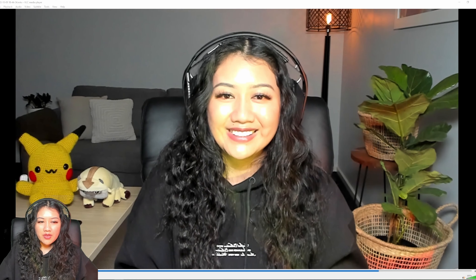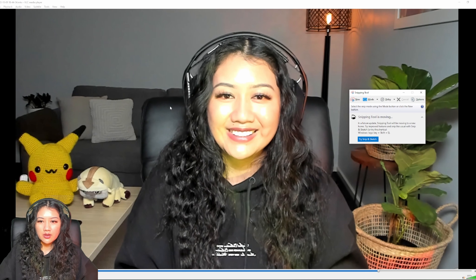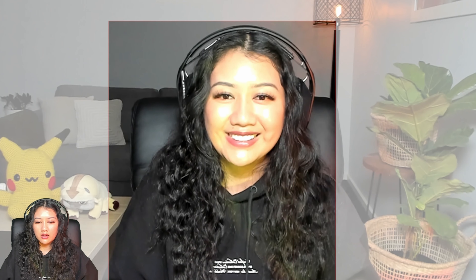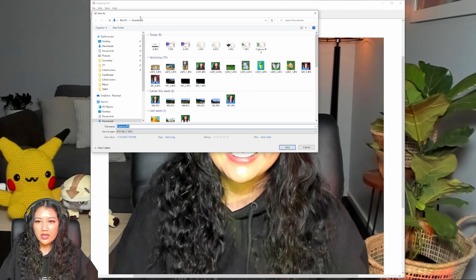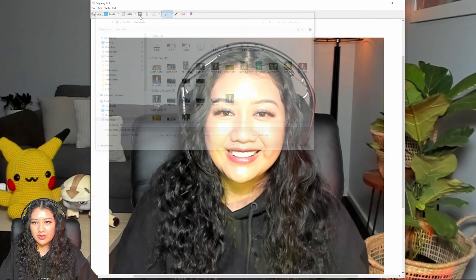For thumbnails, I usually take a screenshot of myself from the video to put in the thumbnail — just a normal YouTube reaction face. For this tutorial I'll just smile. I take a screenshot and save it, then bring it into Canva.